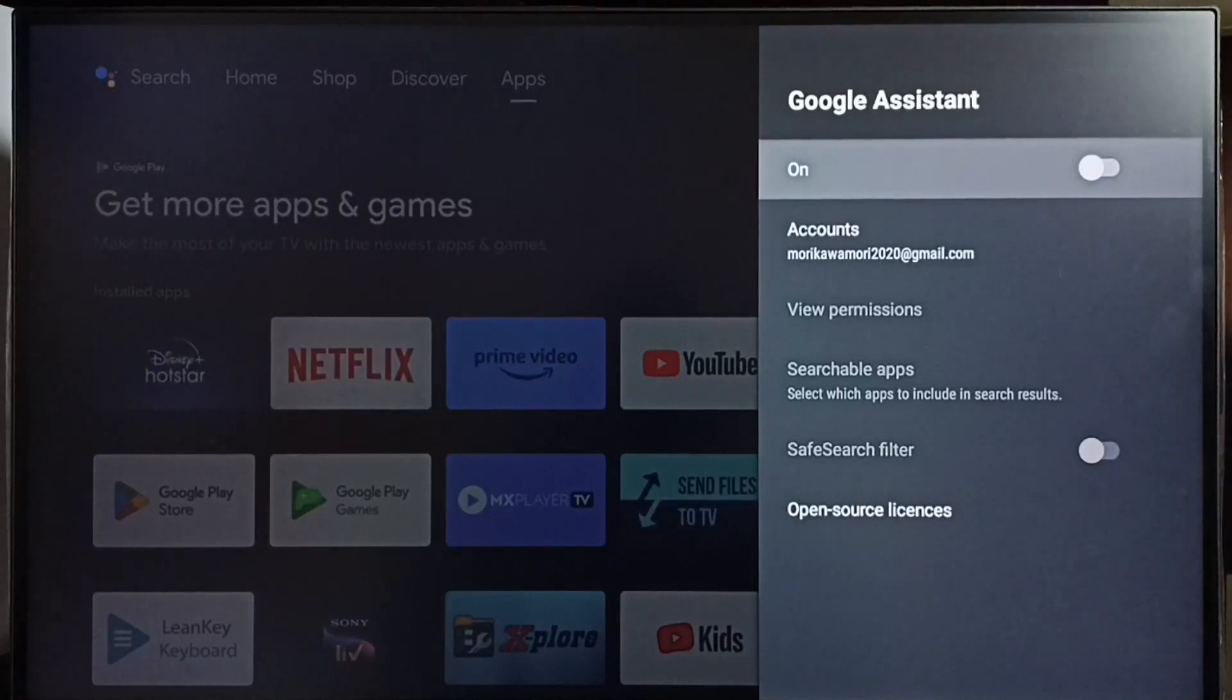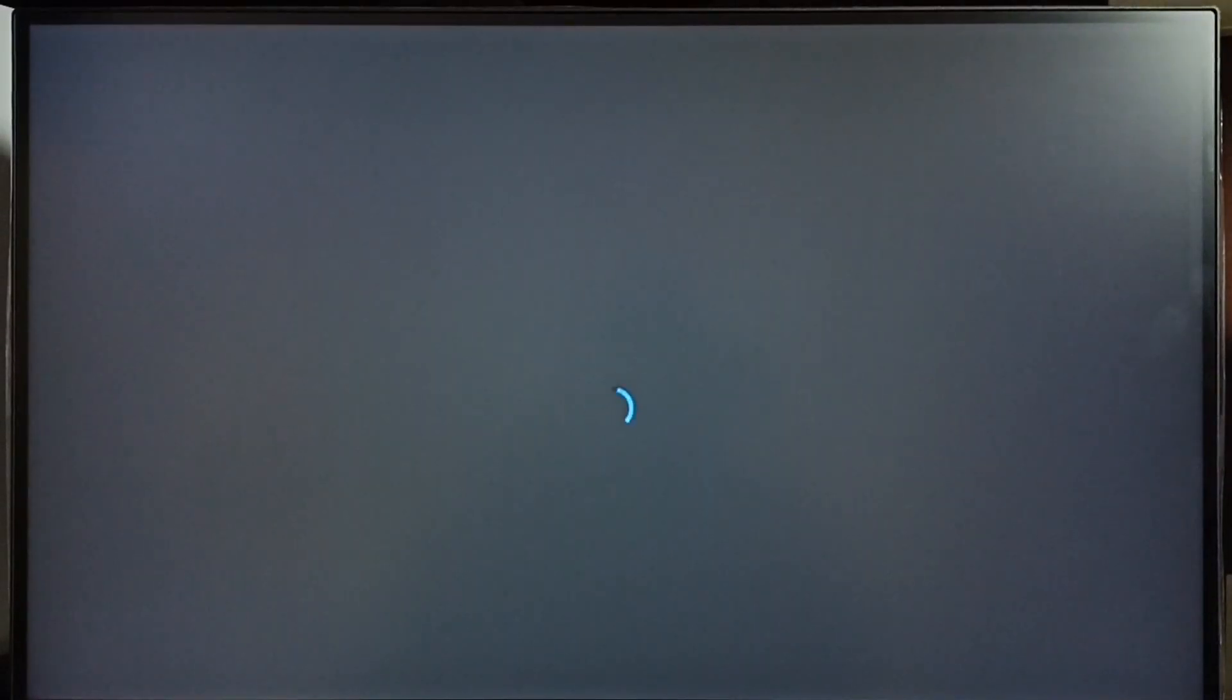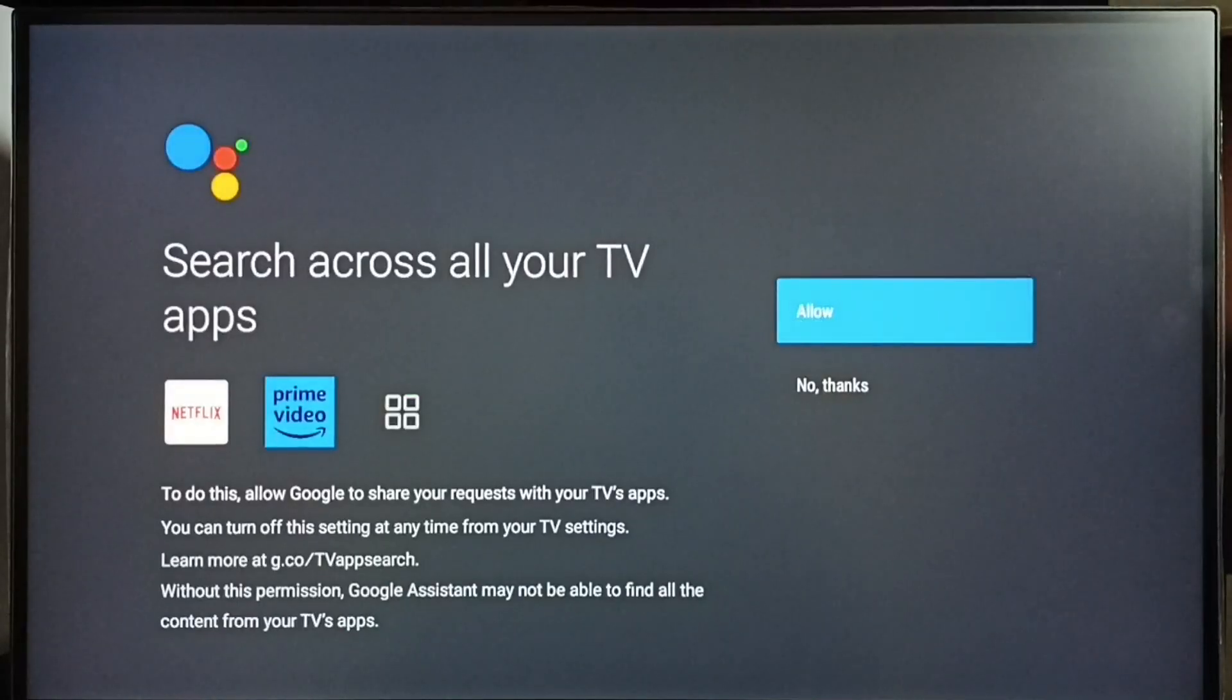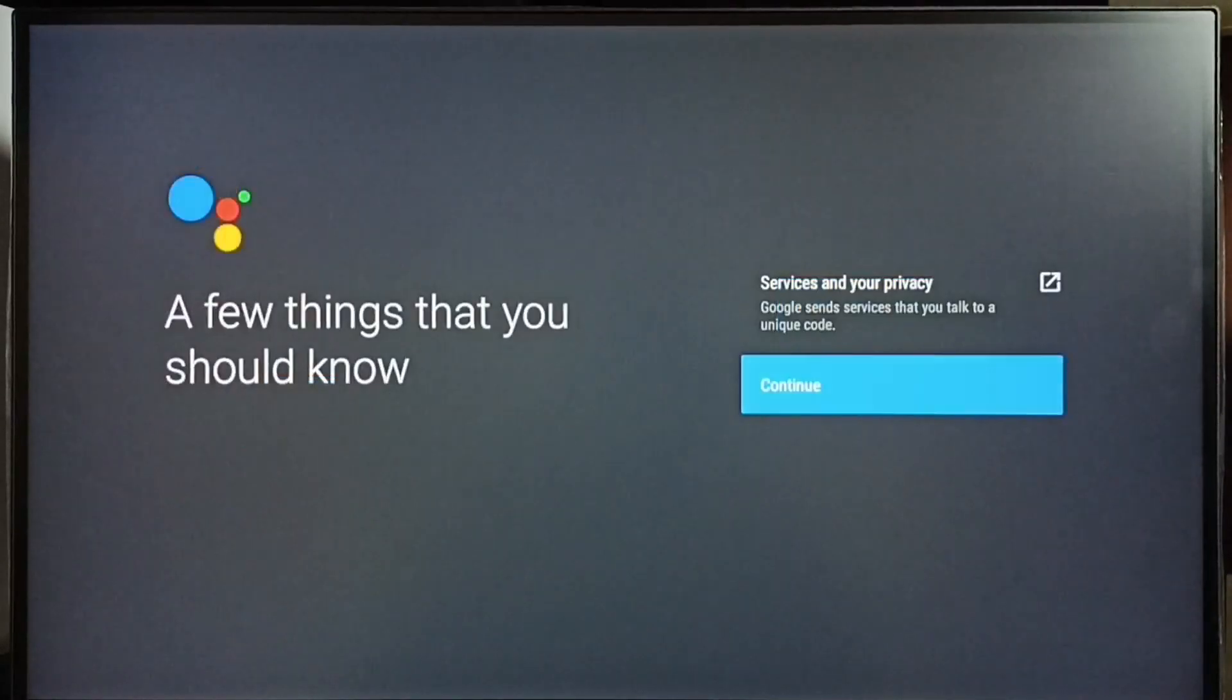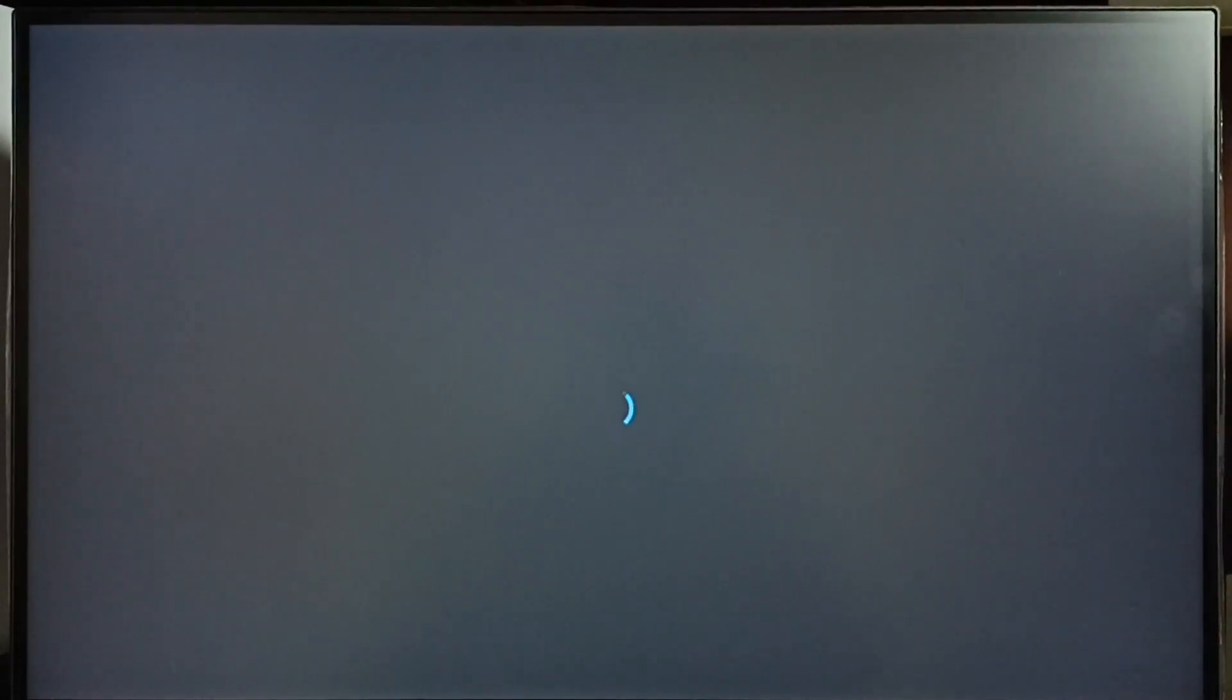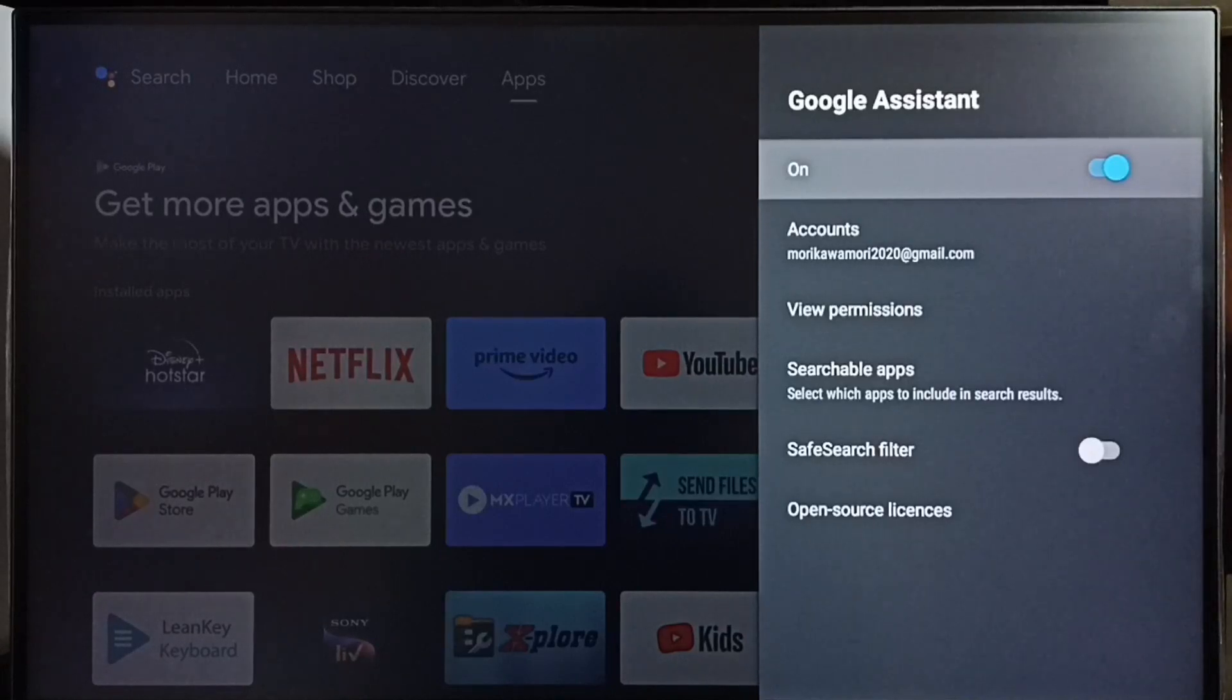Let me turn it on by pressing the OK button on the remote. Then select Continue, Allow, Continue, Yes. Done. This way we can turn on Google Assistant.